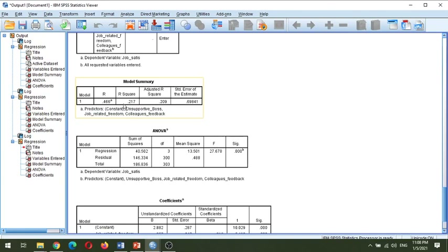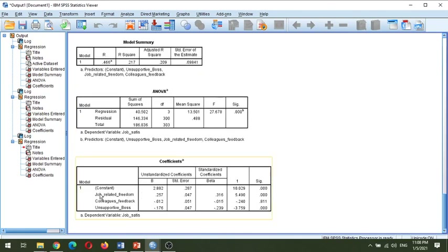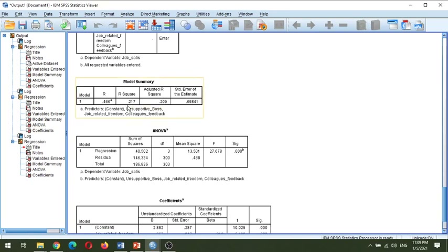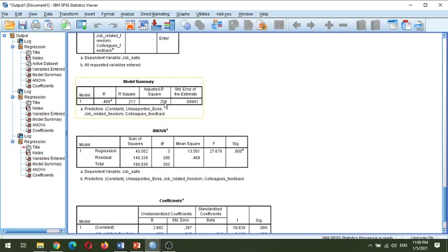In this model, with three variables — job-related freedom, colleagues feedback, and unsupportive boss — together they are only able to explain 21.7% of the variance in job satisfaction. The adjusted R-square is 0.209, meaning 20.9%, accounting for the standard deviation.